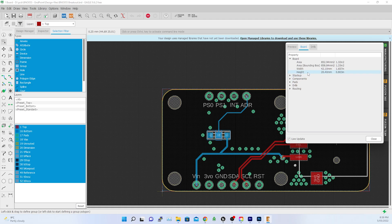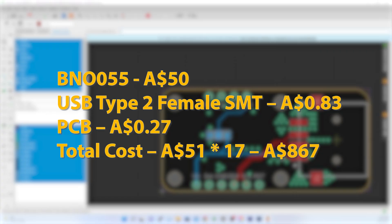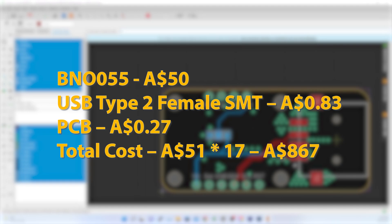Let's look at the cost. Each BNO055 cost me 50 AUD. USB Type-A female SMT costed me 83 cents. PCB design and manufacturing costed me 27 cents. This is what I will get done by JLCPCB. Total cost of each BNO endpoint is 51 AUD. That means all 17 endpoints will cost me 867 AUD.